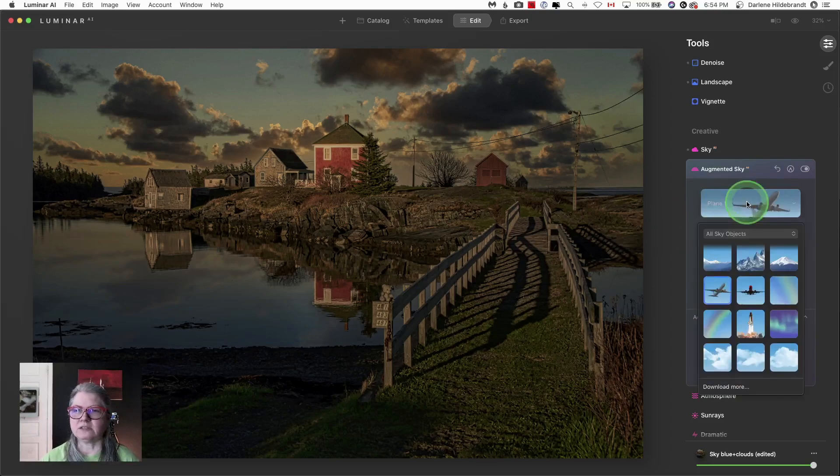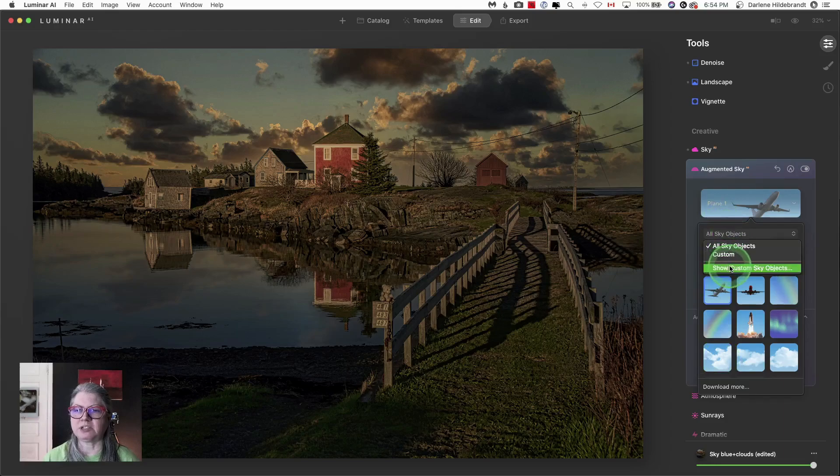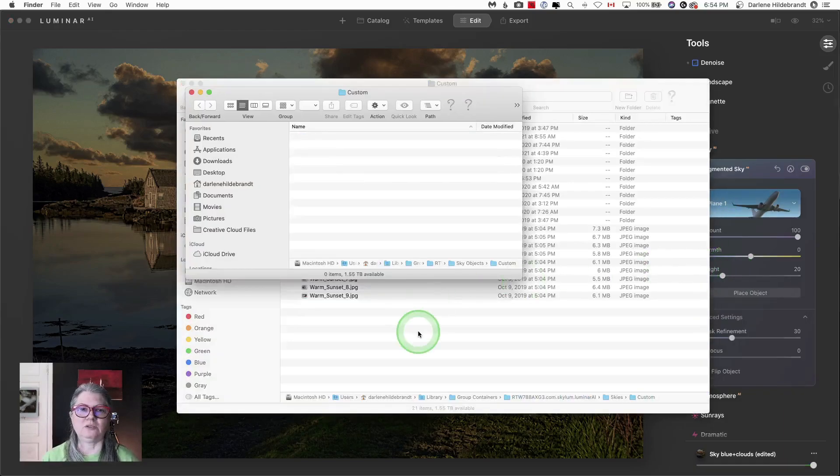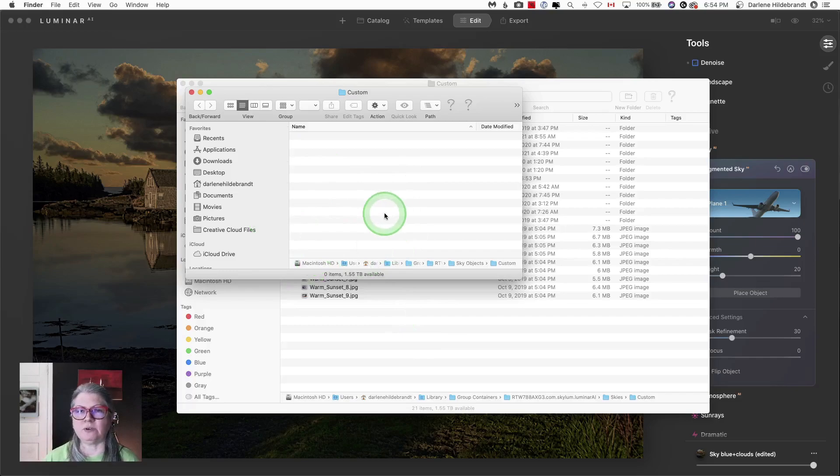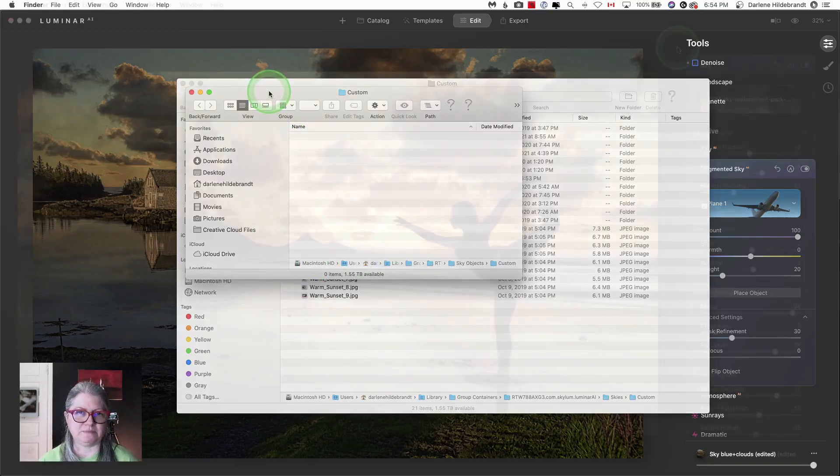Likewise, you have the option of adding custom sky objects. I don't have any, but if I had any, they would go into this folder and they would appear in Luminar AI as an option.